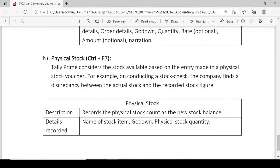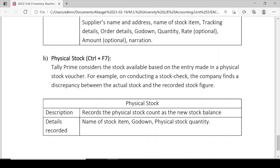Physical Stock (Ctrl+F7): Tally Prime considers the stock available based on the entry made in a Physical Stock voucher. For example, on conducting a stock check, the company finds a discrepancy between the actual stock and the recorded stock figure. Description: record the physical stock count as the new stock balance — it maintains what balance remains and highlights discrepancies found during physical counting. Details recorded: name of the stock item, godown, and physical stock quantity available.